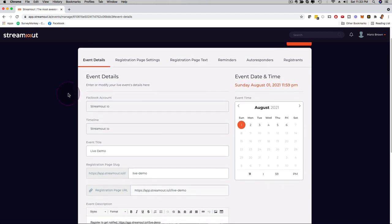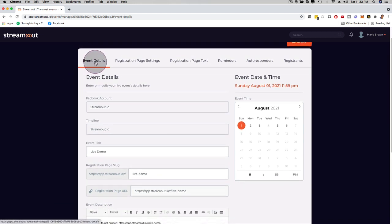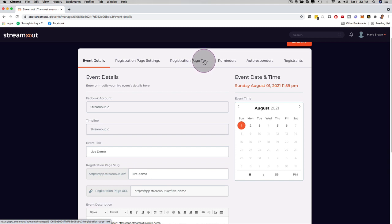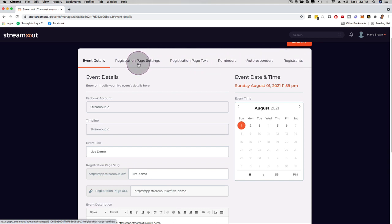And here you can see on top of this menu, event details, registration page settings, registration page text, reminders, autoresponders, and registrants. All these things can be customized. So you're adding the power of live streaming to webinar-style high-conversion strategies as well.